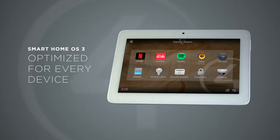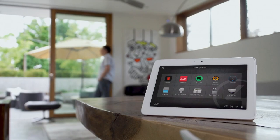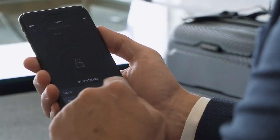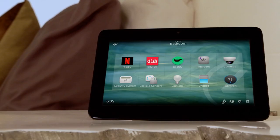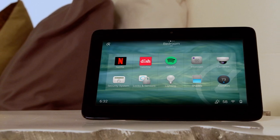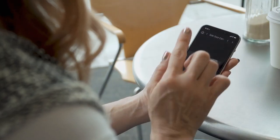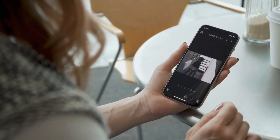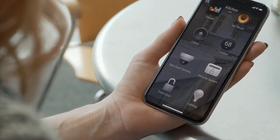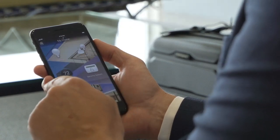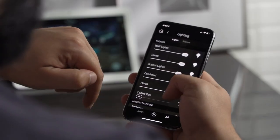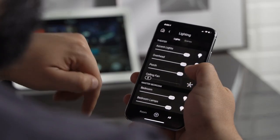Whether a mobile phone, touchscreen, or remote control, OS 3 has been optimized for the way you interact with your Control 4 smart home. On iOS and Android devices, OS 3 has been refined for smaller screens and fluid gestures, making it easy to swipe between rooms or browse quickly through long lists.